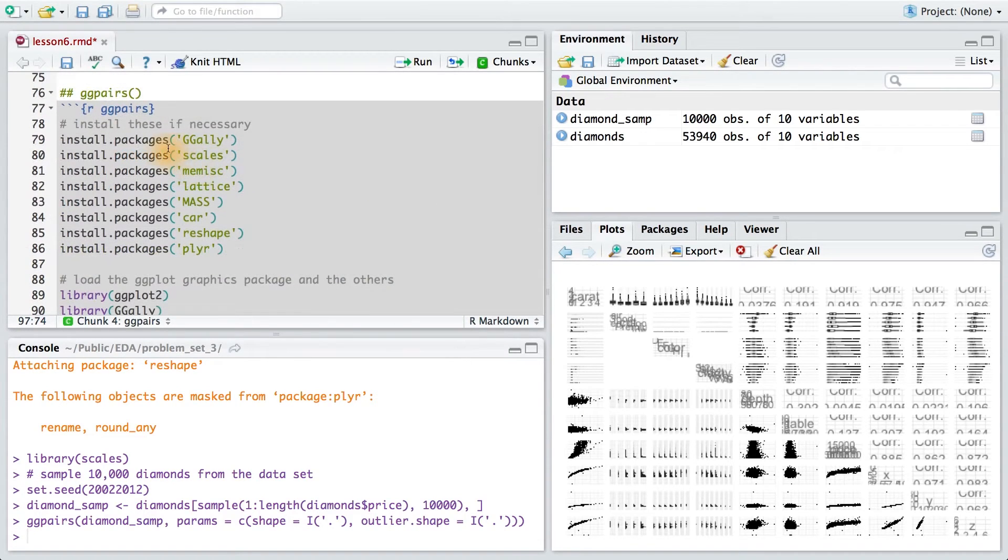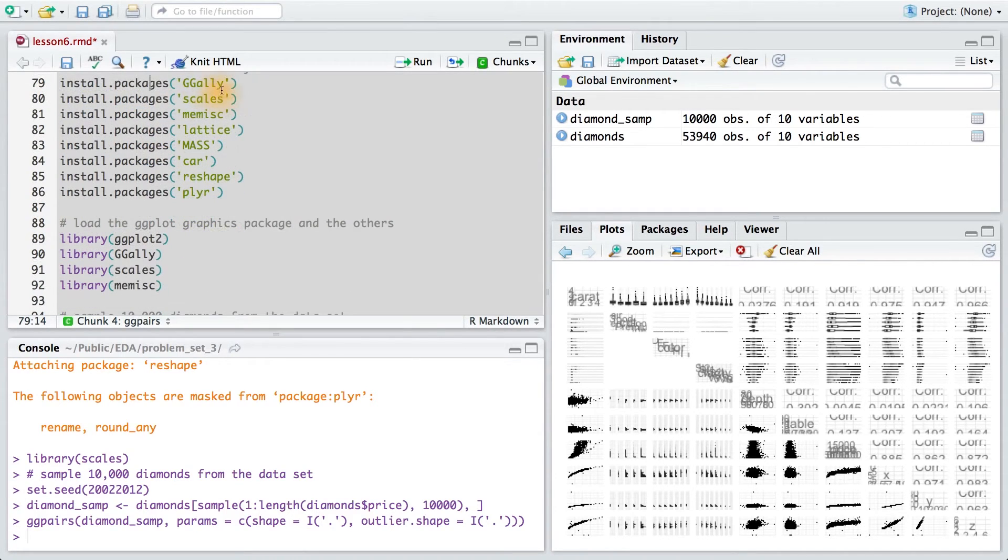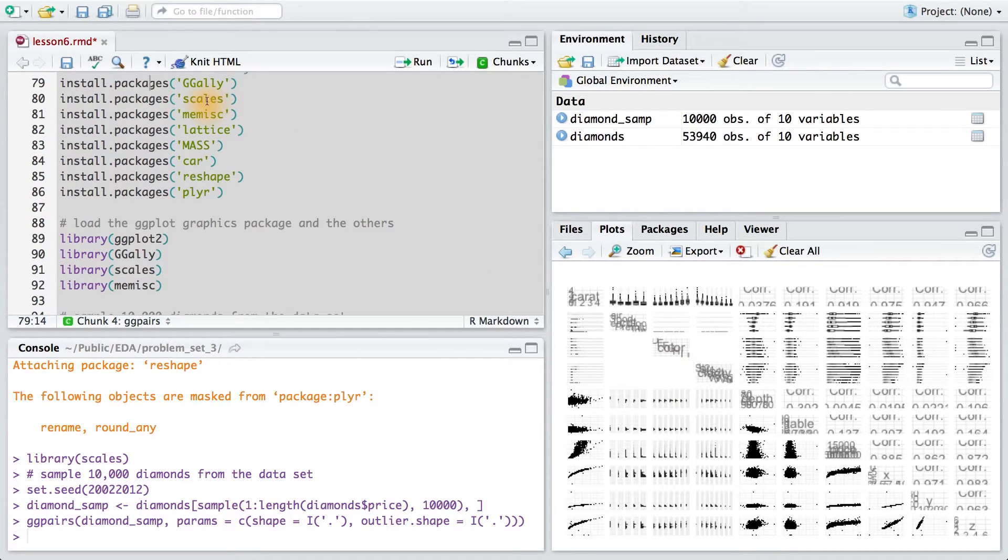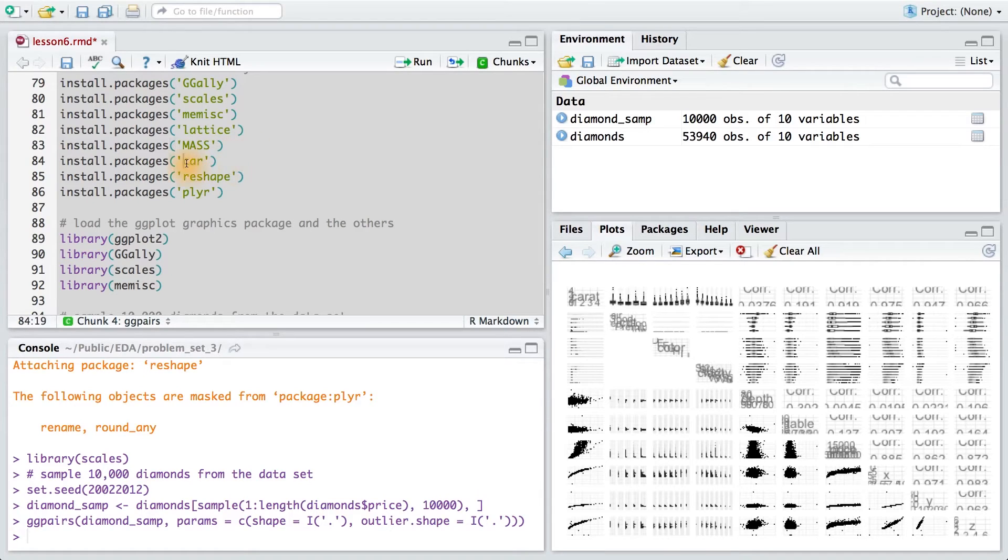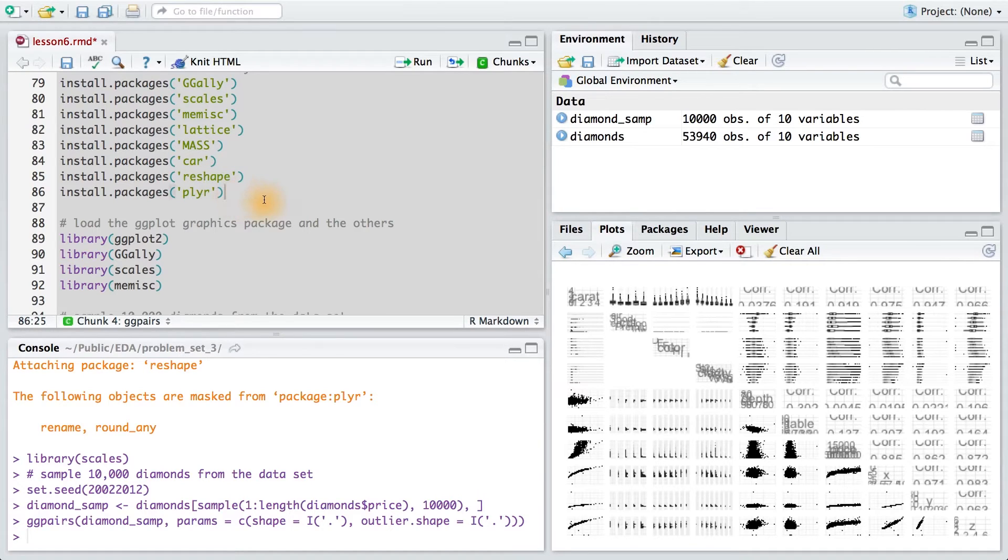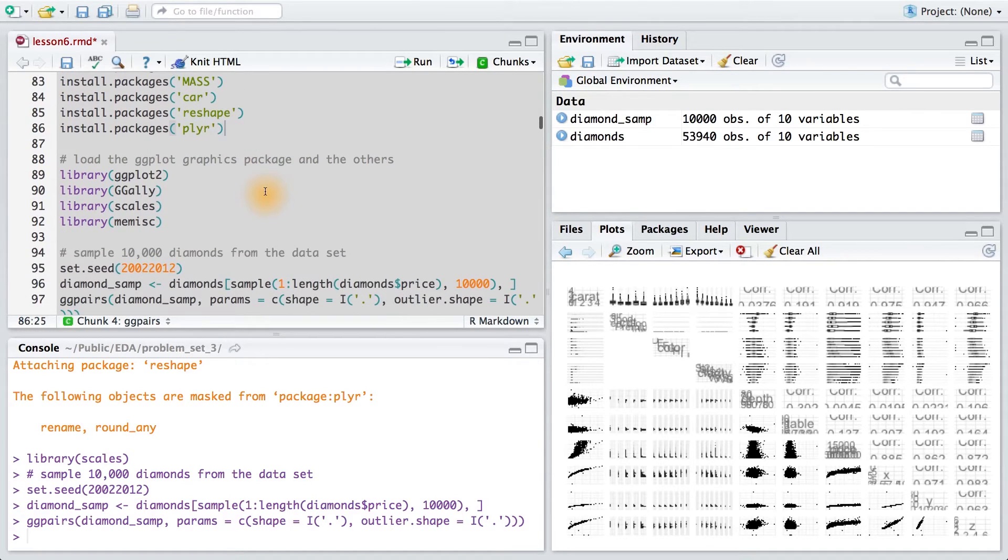The first thing we want to do is make sure you have these packages installed. We'll be using ggally for this particular plot, scales for a variety of things, memisc to summarize the regression, lattice for a few other things, MASS for various functions, car to recode variables, reshape to reshape and wrangle your data, and plyr to create interesting summaries and transformations of your data.